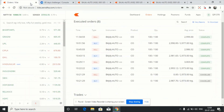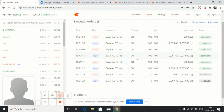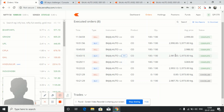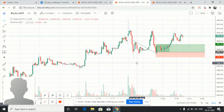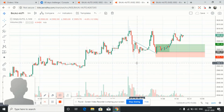Now the second trade was scalping — at 10:43 to 10:45, from 2981 to 2986.5, just a 6-point capture using scalping. Let's see how we did that. Same stock, no change.